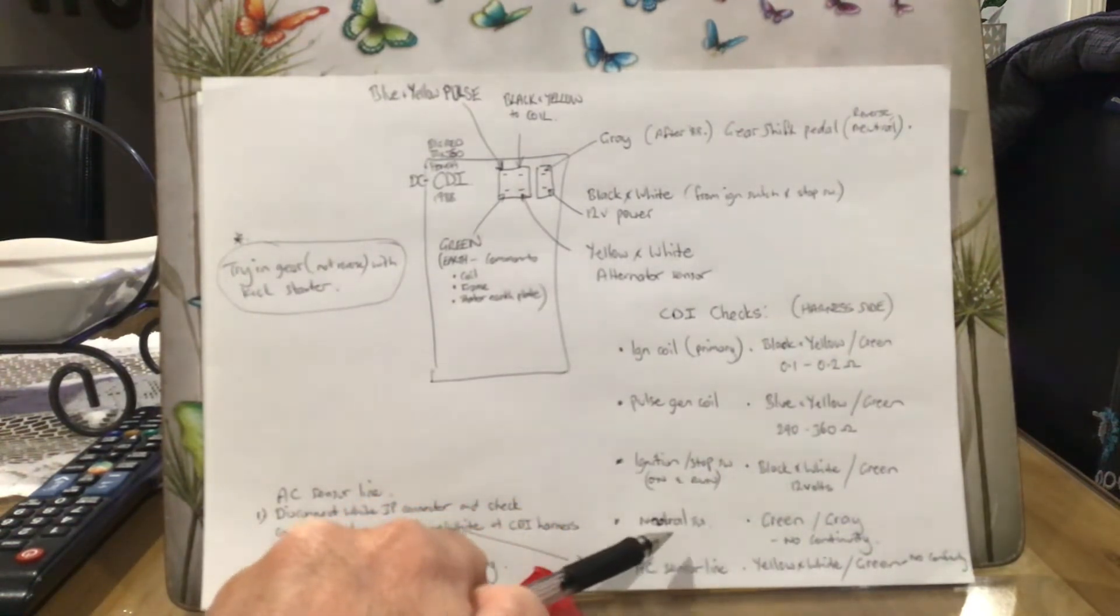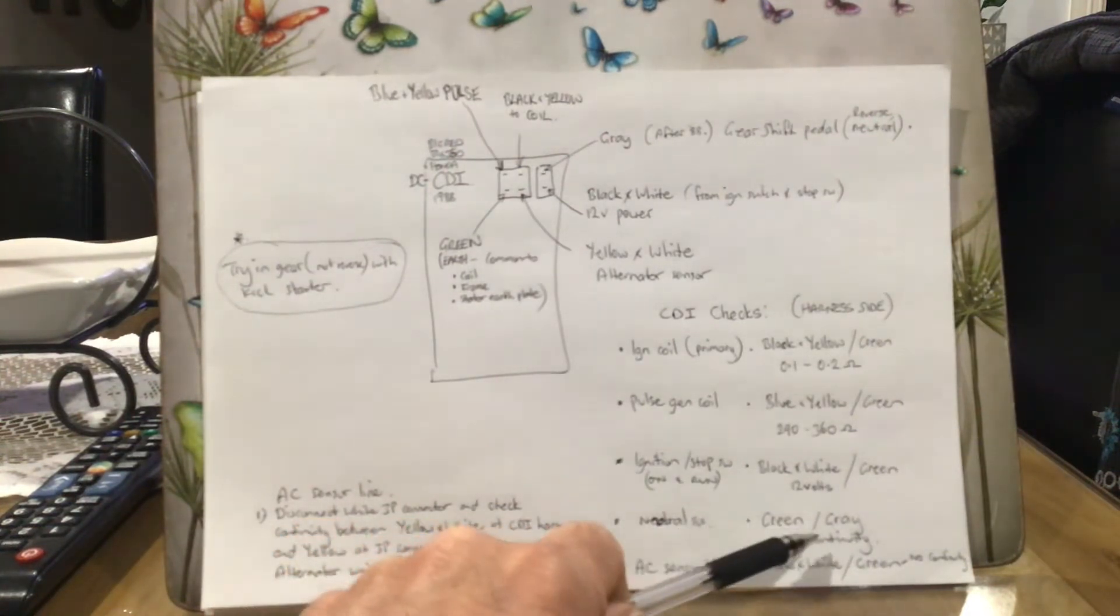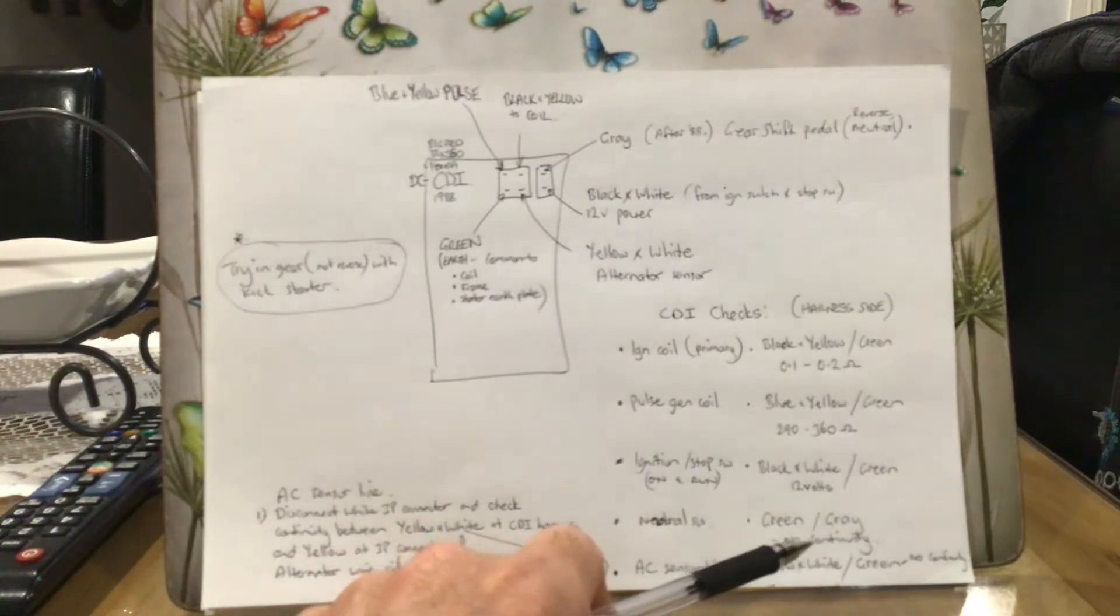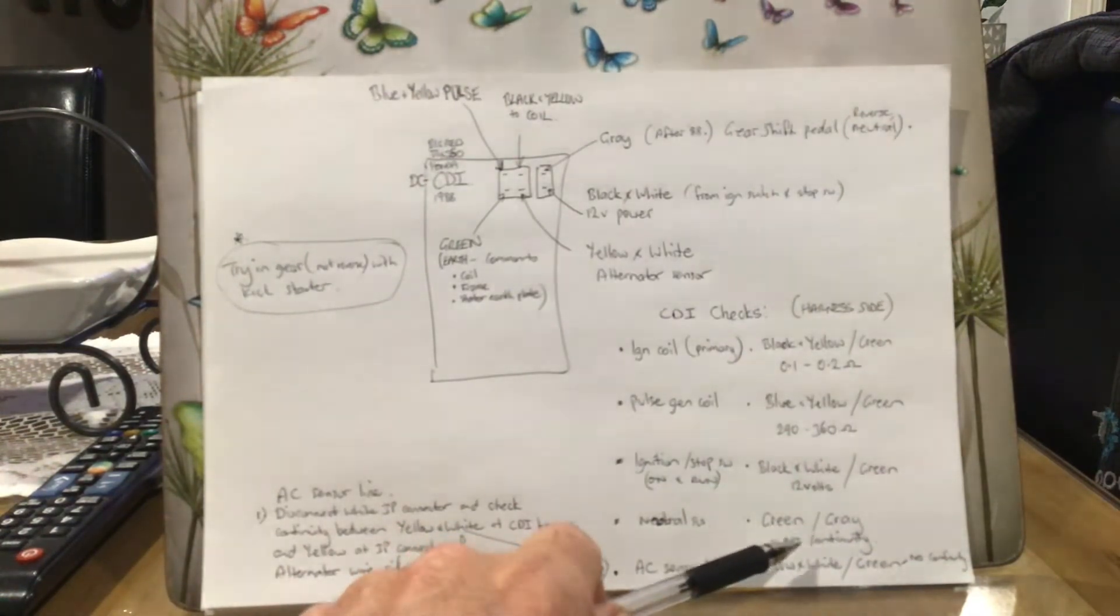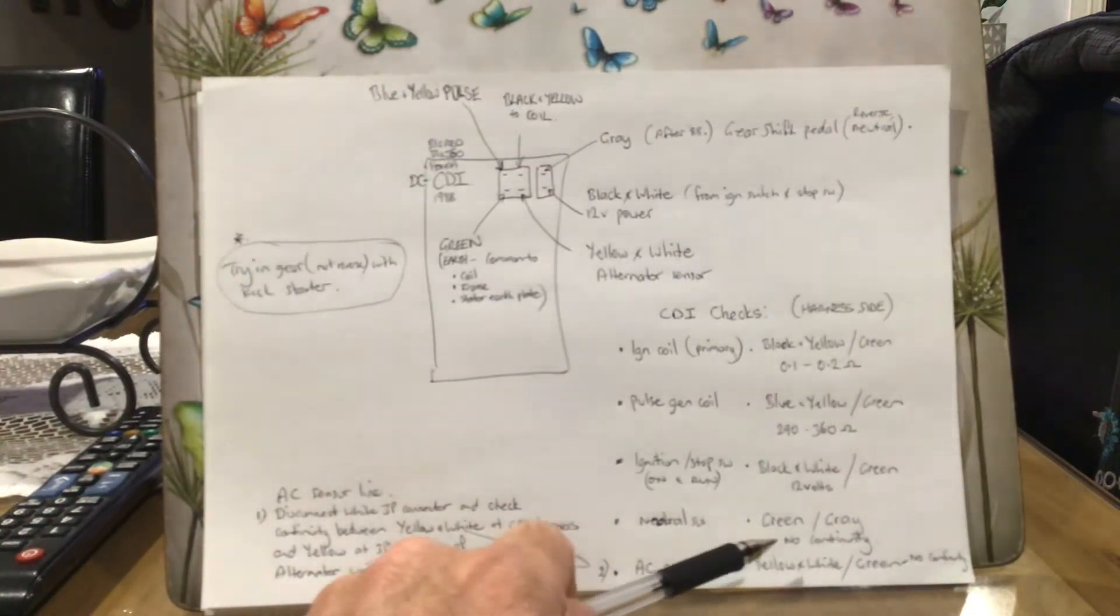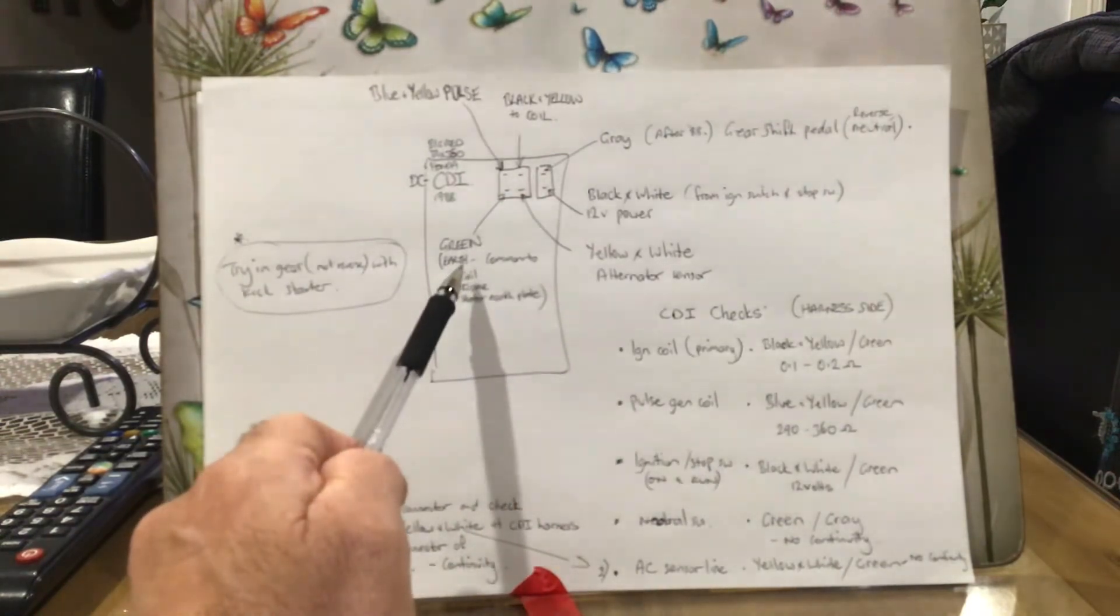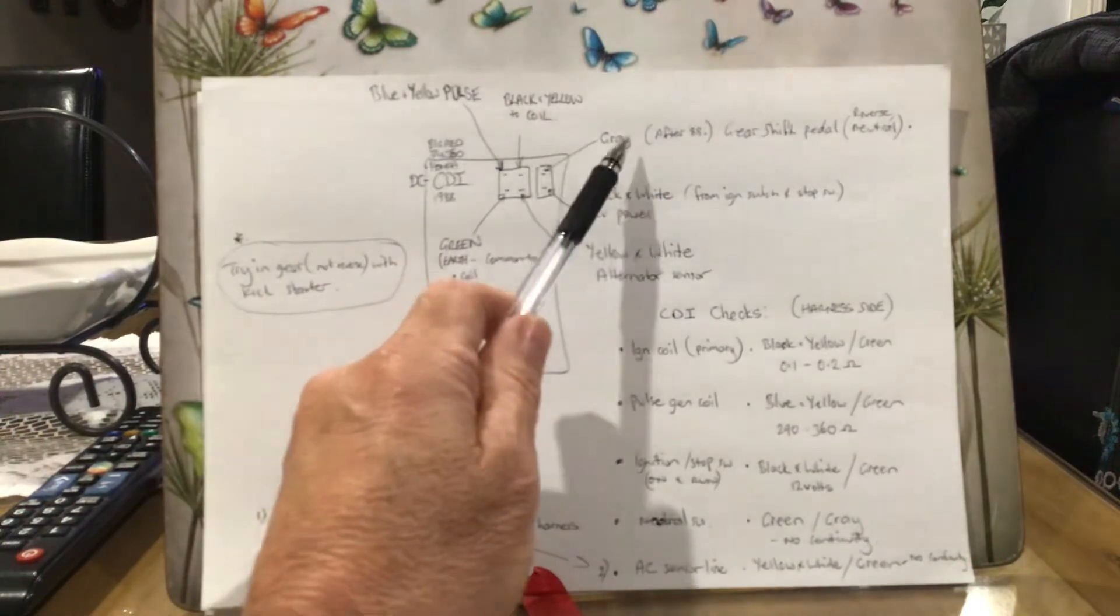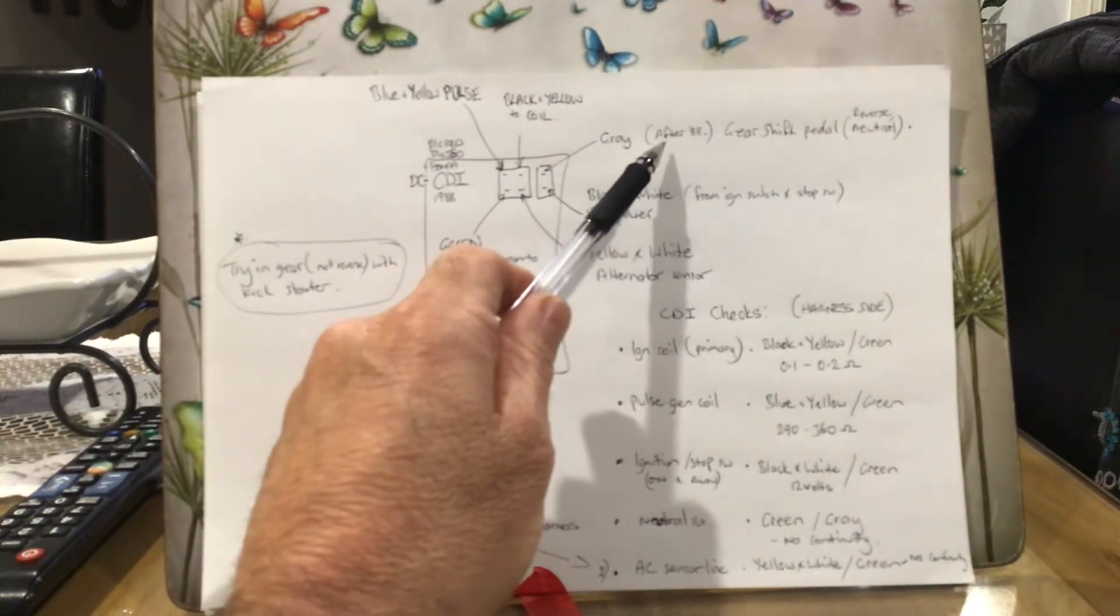Your neutral switch - between the green and the gray you should have no continuity, provided you've got it in neutral and definitely not in reverse. You should have no continuity between the green, which is your common earth, and the gray wire. Now that might be a different color as I mentioned before, you need to just check to see what year yours is.